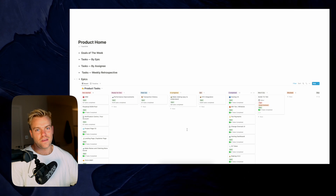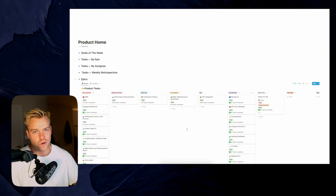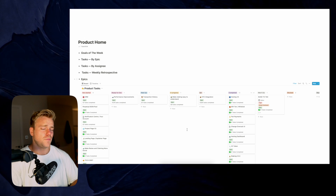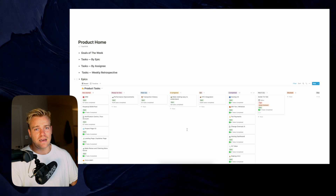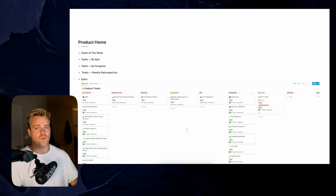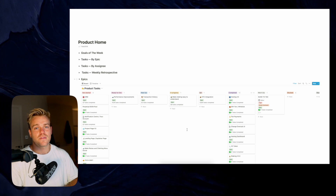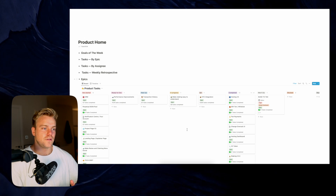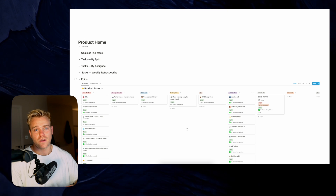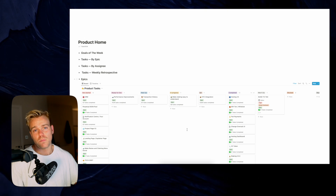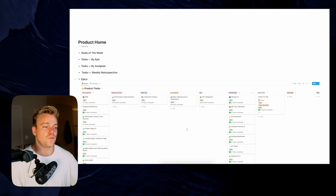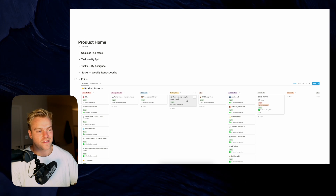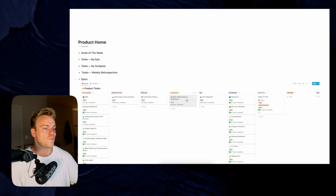So, epics — what are they? If you're completely new to product management, I'd suggest you look this up, but basically they're big tasks. Epics are maybe five, six, or seven tasks that together deliver some kind of value. Each epic, in my opinion, should be deployable within a couple of weeks, and it's made up of a number of tasks that contribute to that epic.